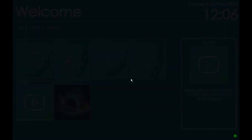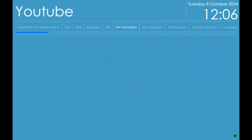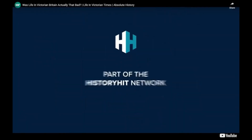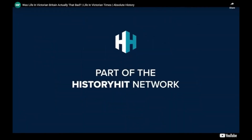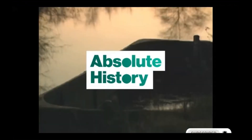YouTube: we have pre-selected some educational YouTube clips. These are non-interactive videos designed to help with educational topics. These have been vetted and checked for inappropriate content. Please note connection to the internet is required for this feature.